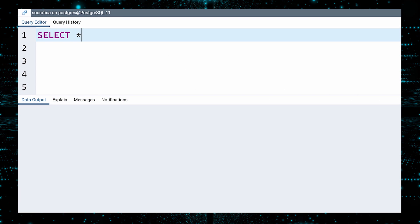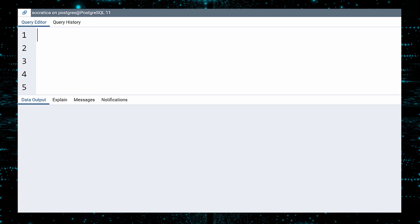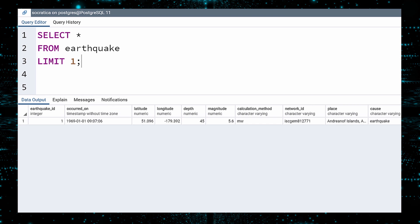If you select all the data from the Earthquake table, you can see the columns available. There are 10 columns describing each earthquake. Note that the first column is NOT data from the table — much like a spreadsheet, this column numbers the rows. Now, what we just did was a bit risky. What if this table had several million rows? We only needed to select one row to see the columns. So let us start over and select all columns from the earthquake data, but limit our results to one row with the LIMIT statement. Much better.